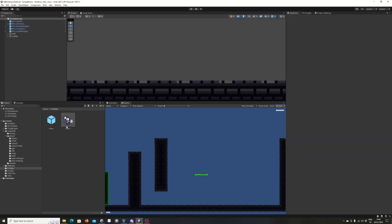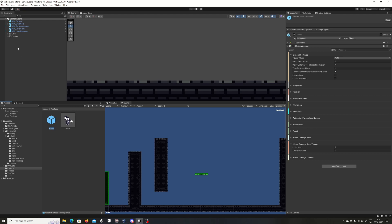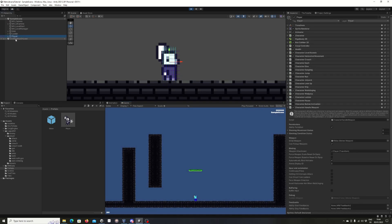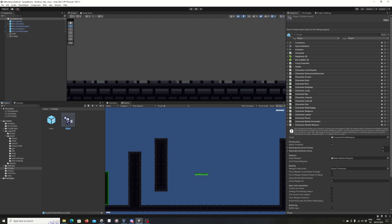Now we have our player with Character Handle Weapon and the melee attached. To see the red damage area you need to click Play and make sure the player is activated. You can see it repeating every second. The reason she was attacking the whole time is because the trigger mode is set to Automatic.